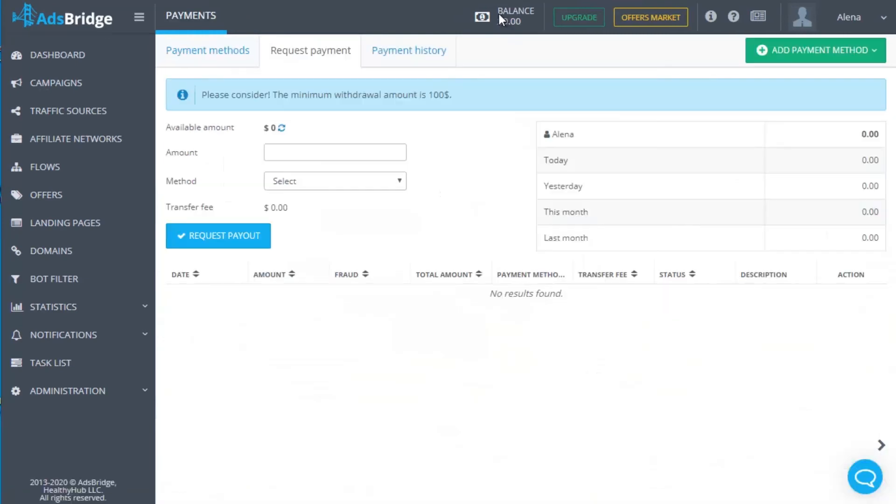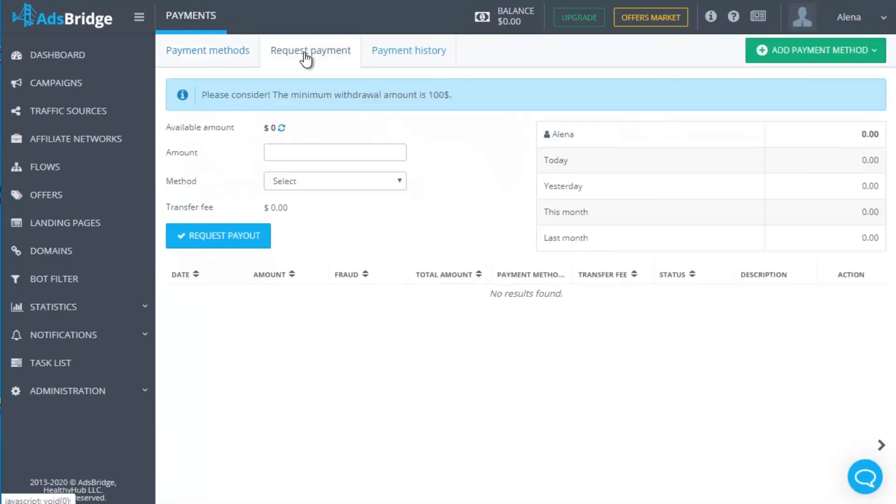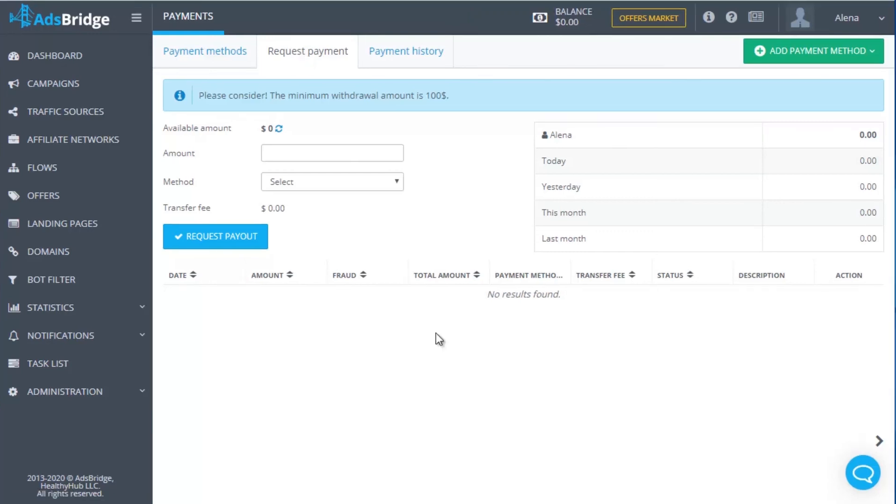The information about payouts is in the Payments section. Choose here the preferable way to withdraw money. Payout balance updates twice a month, on the 7th and 21st days. Make a request for withdrawal if the balance has reached $100. Balance is shown on the top panel in the account and the withdrawal request is made in the Payout section of the top right user menu.